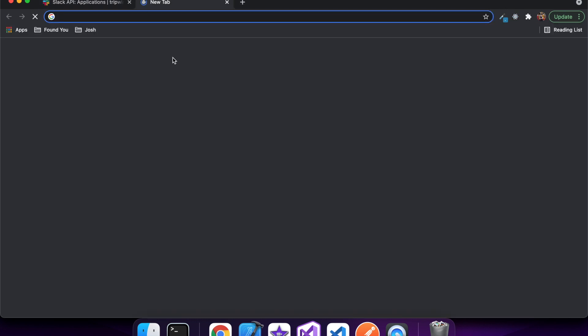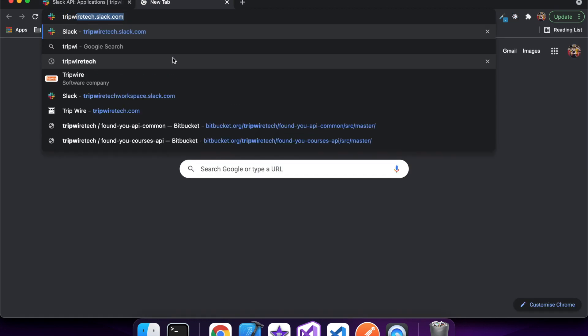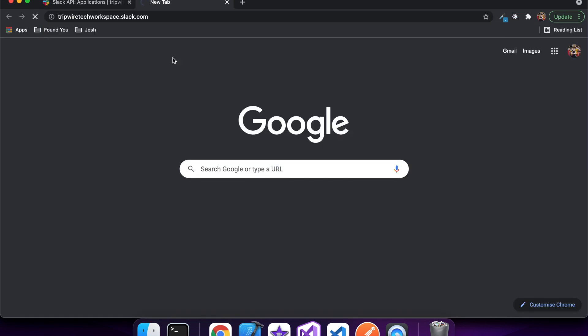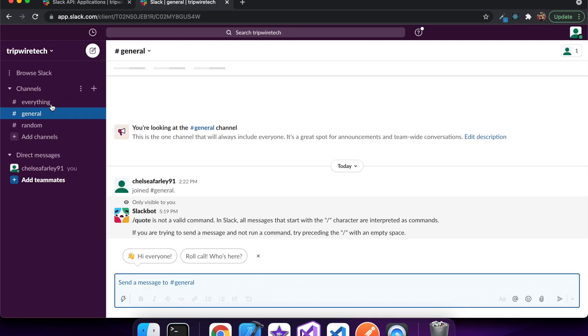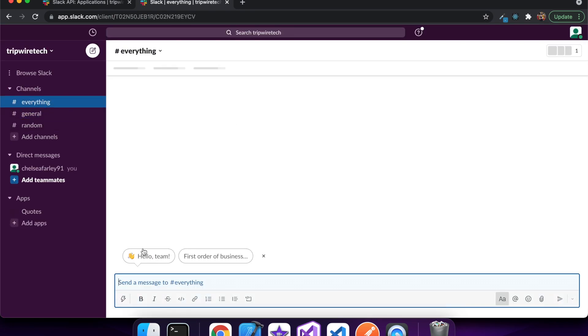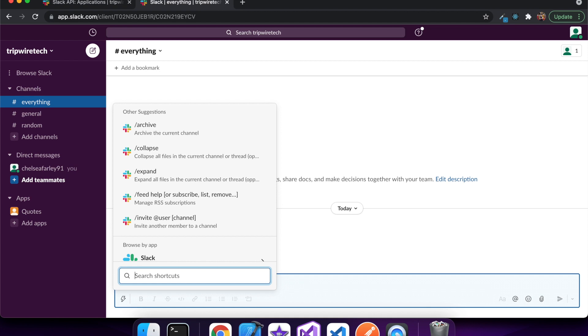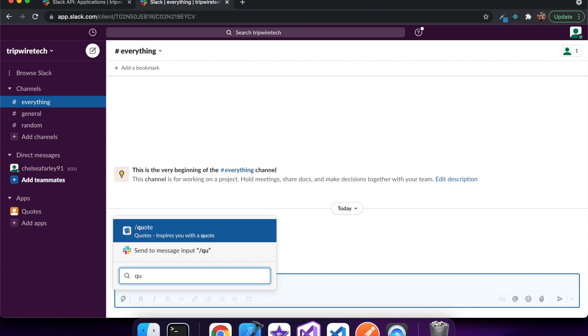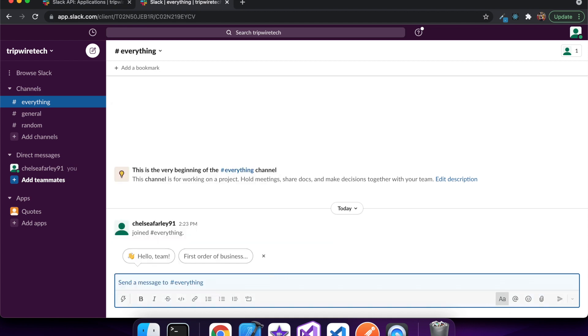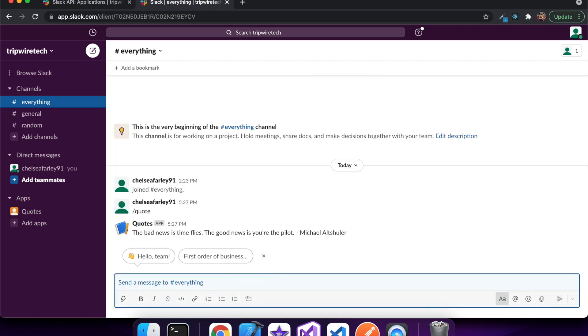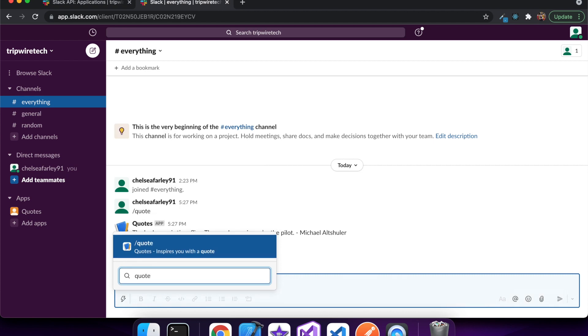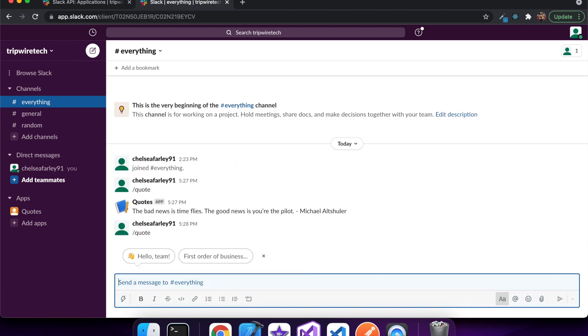So if I go to Slack and try my slash command. There you go. My quote's showing a random quote.